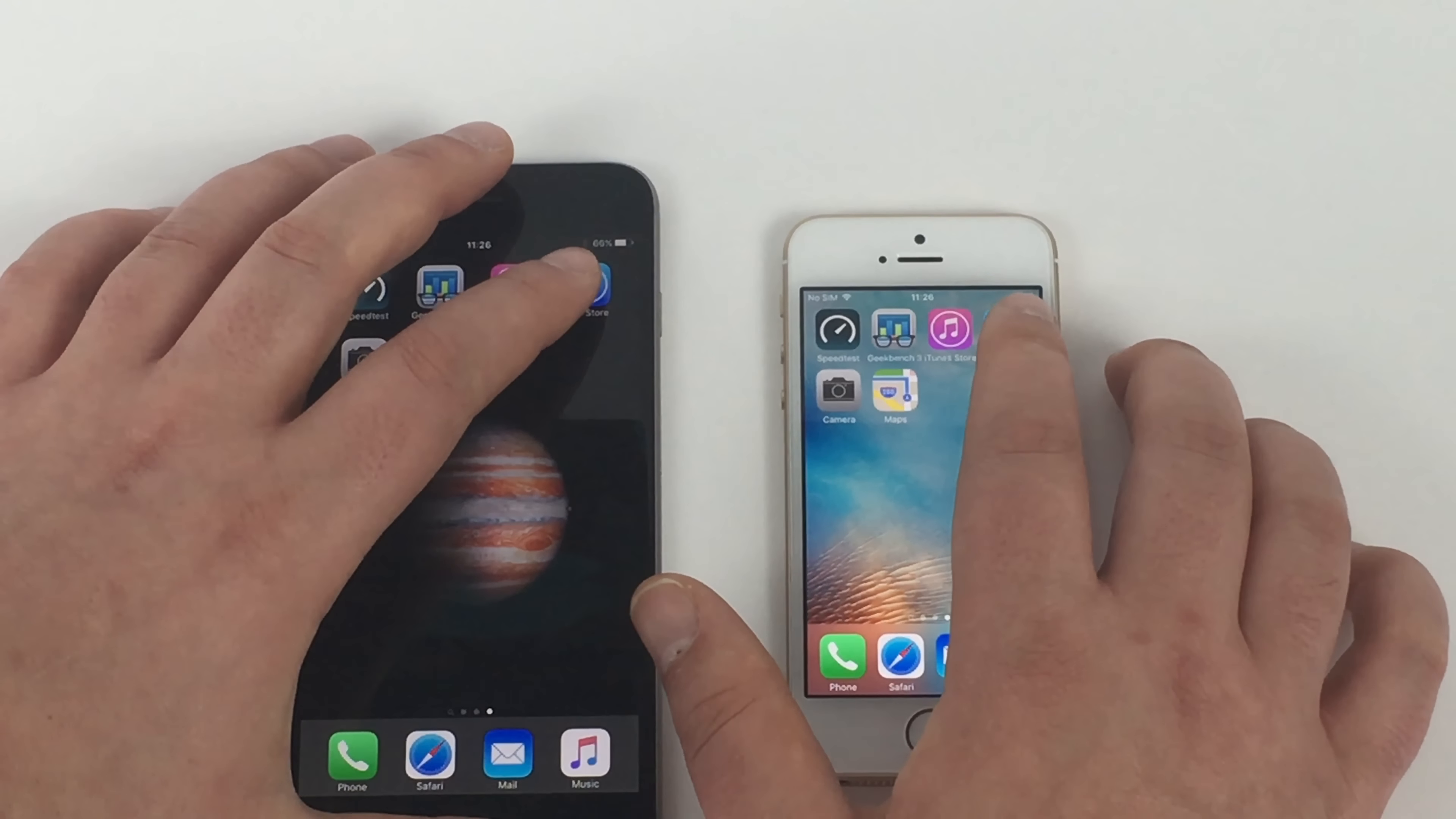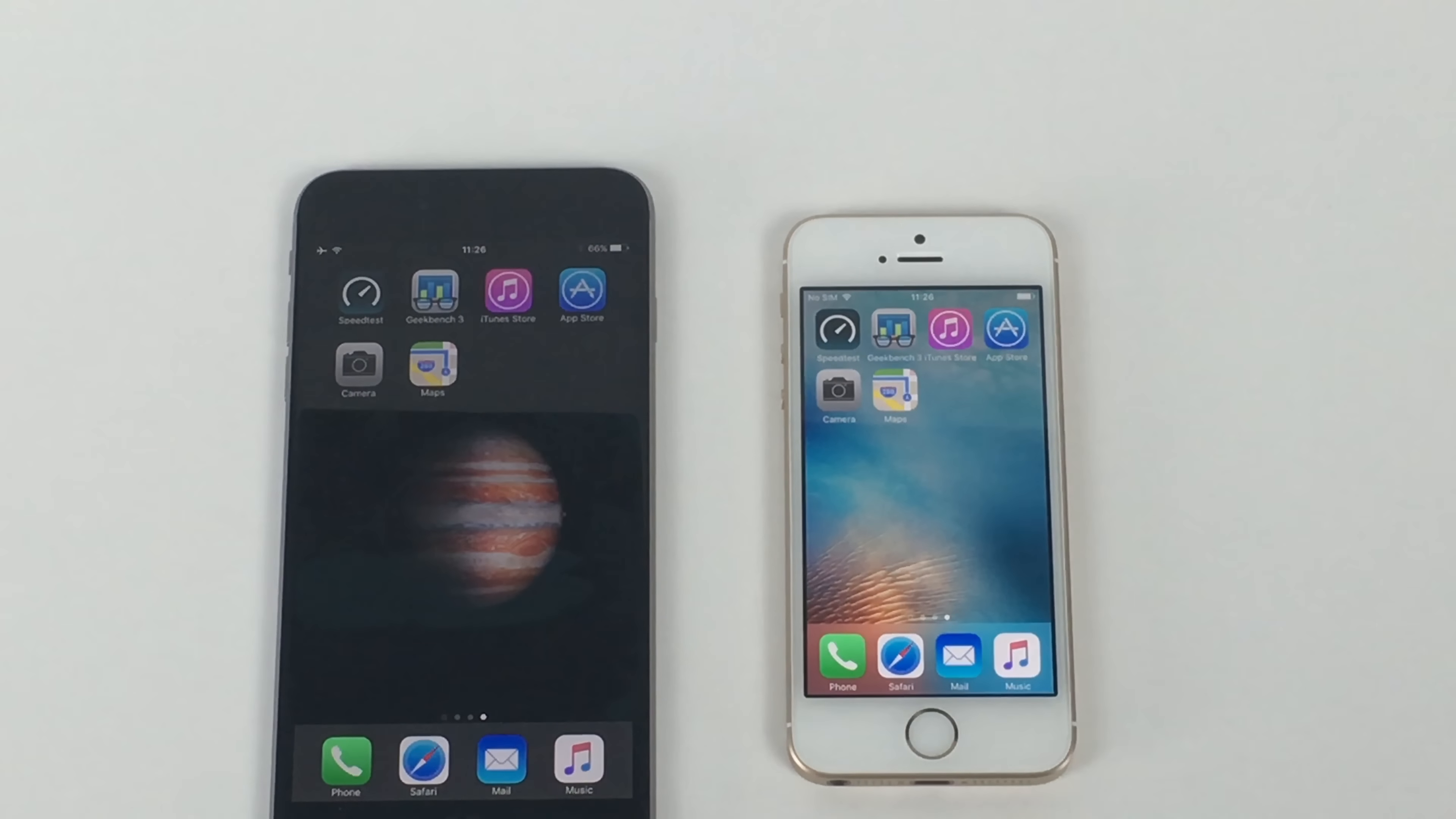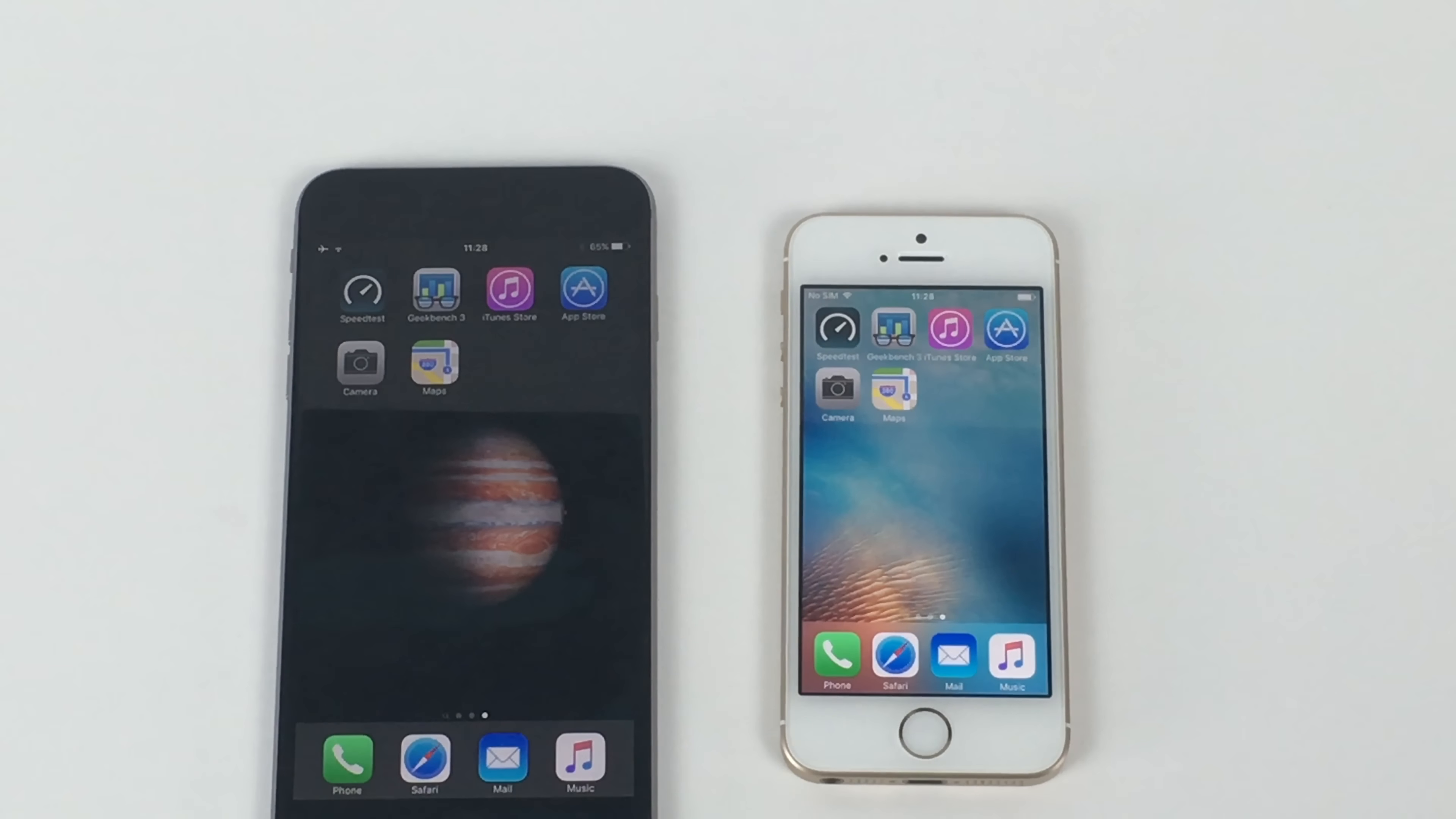Go back home. The last one is maps. So let's load maps here. So 3, 2, 1. So that was the comparison test, a bit of a speed test and comparison of the iPhone SE from Apple and the iPhone 6 Plus.